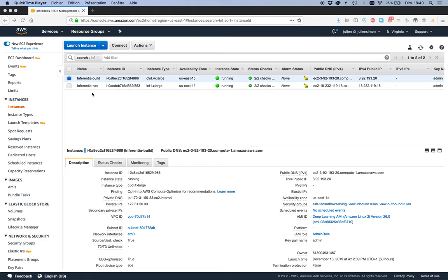Let me show you how to get started. This is based on a blog post that I wrote — I'll put the URL in the video description. You'll find a whole bunch of resources to learn about Inferentia, including the great breakout session from re:Invent. If you're curious about the chip itself, that's where to go. But for now let's focus on the instances.